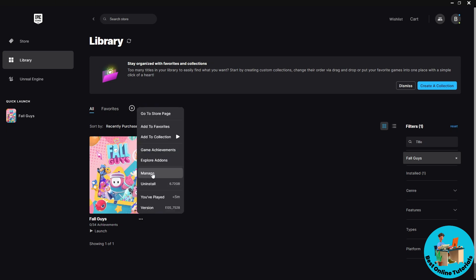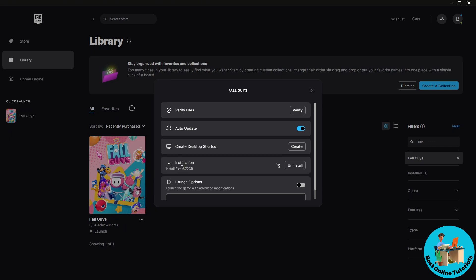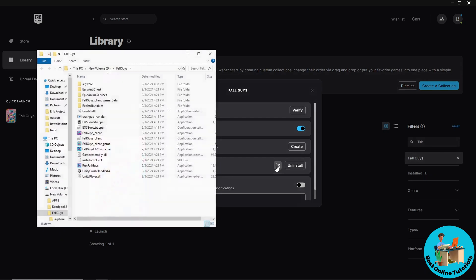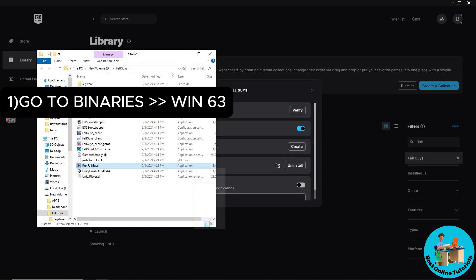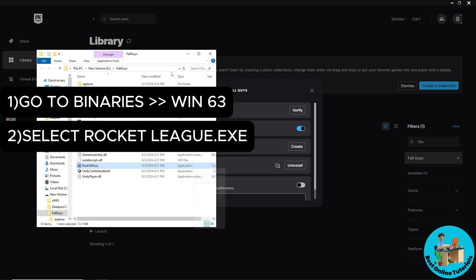Go to Manage, then go to the installation location, and click on the folder icon with the search icon. From here, go to Binaries, then Win64, and select RocketLeague.exe.